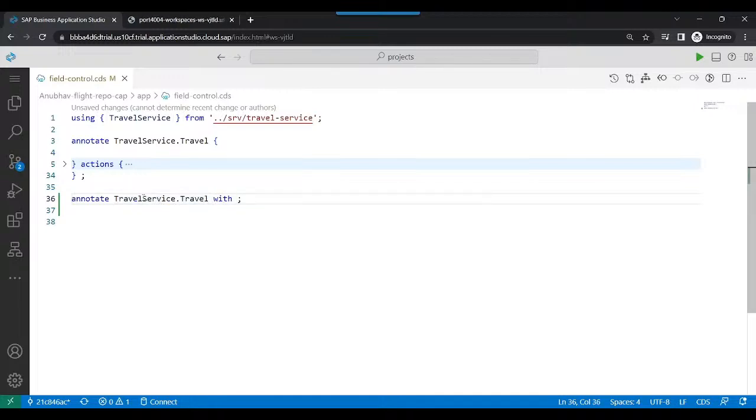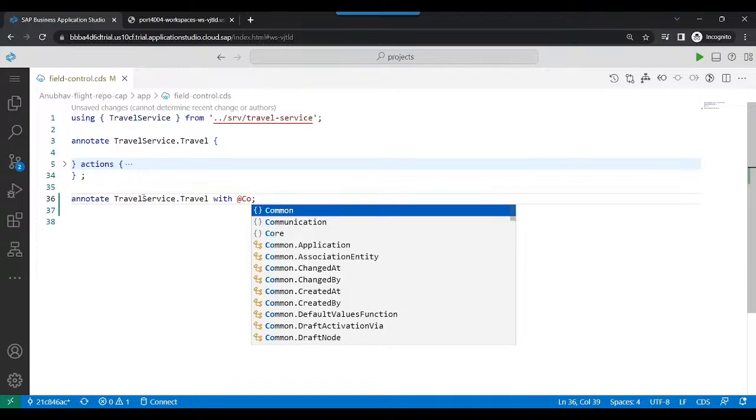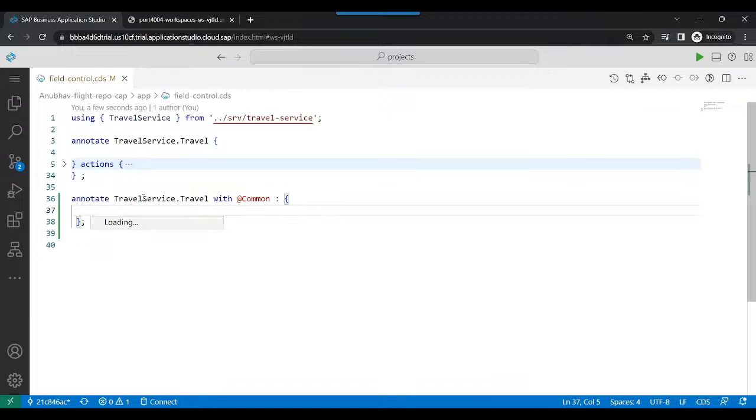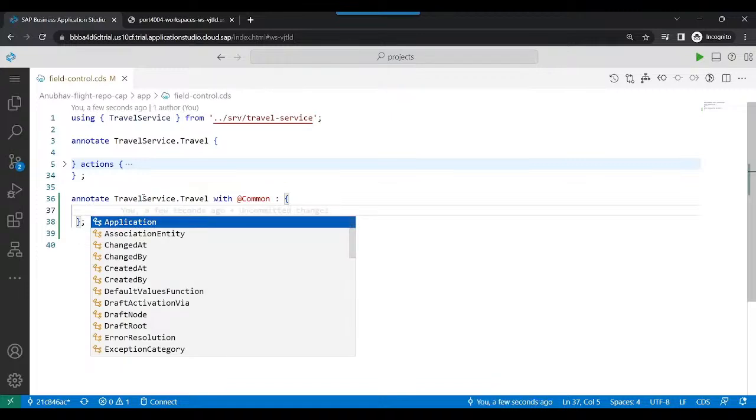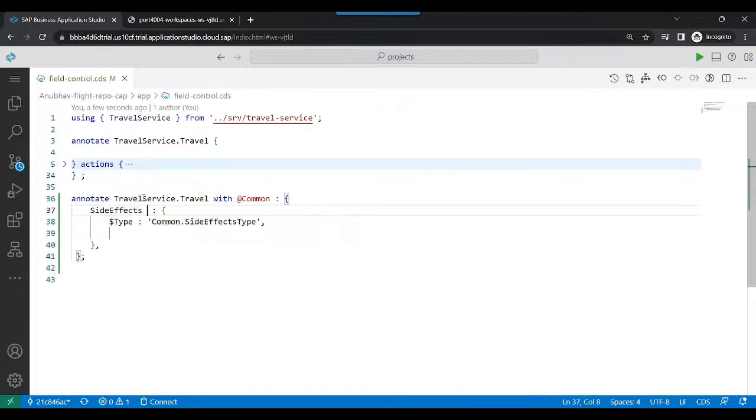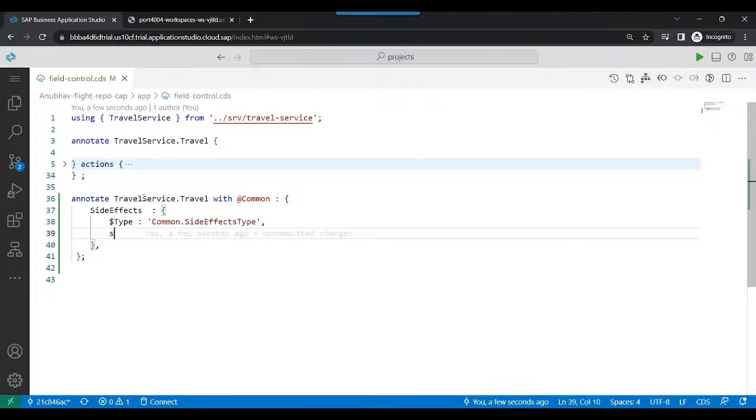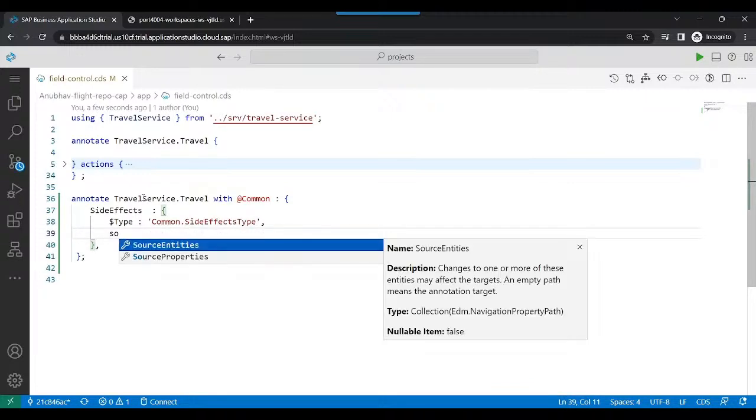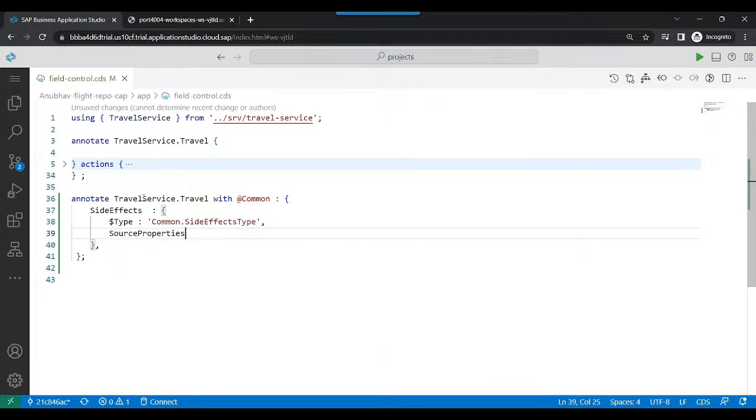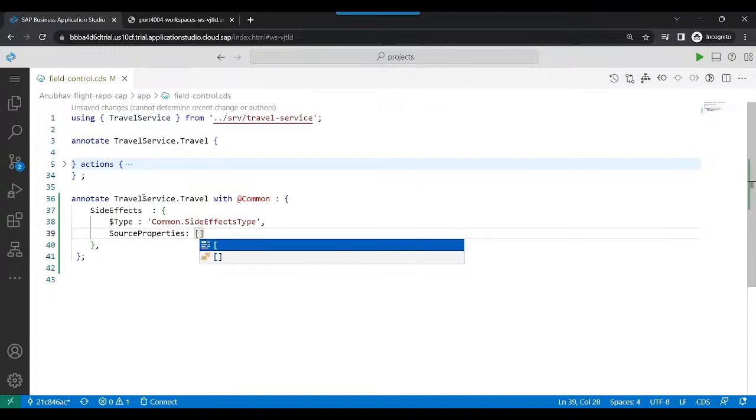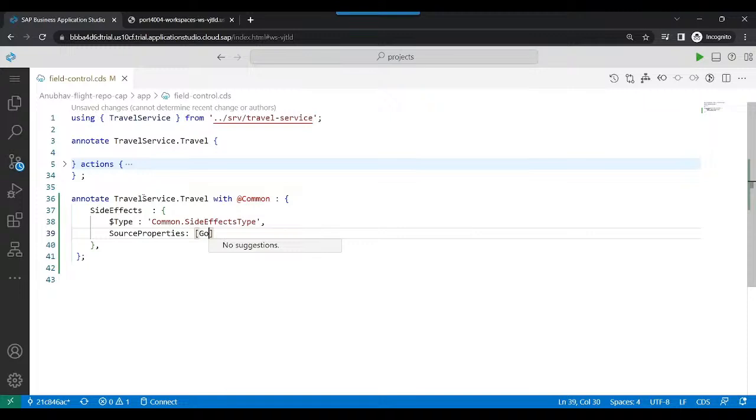And this time this will be with a common annotation. And in this annotation, we're going to put it as a side effect type. So I will attach a side effect as part of this, and we will say source property is going to be, we can provide multiple properties inside an array.